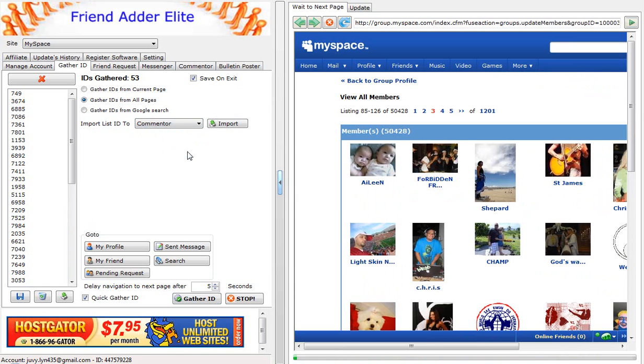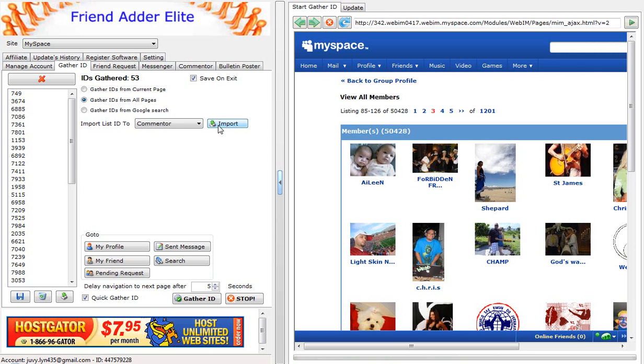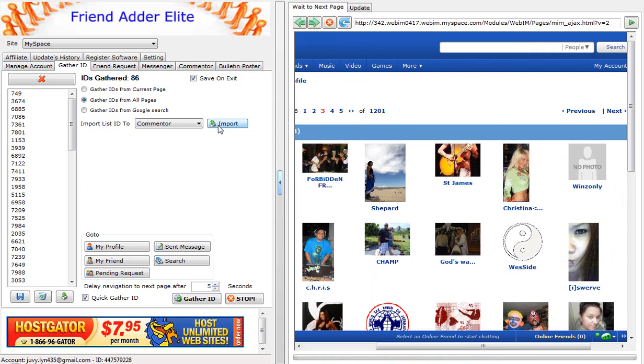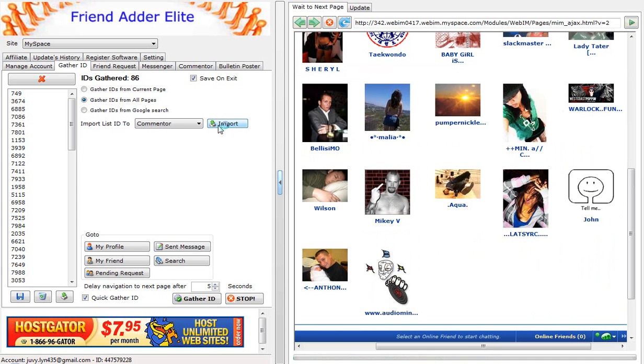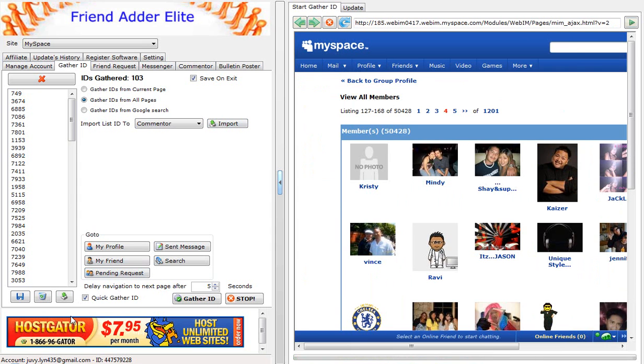Then, click the Import button to import your IDs to that section. That's it. Please watch the other video tutorials on how to use MySpace FriendAdderElite software. Thank you.